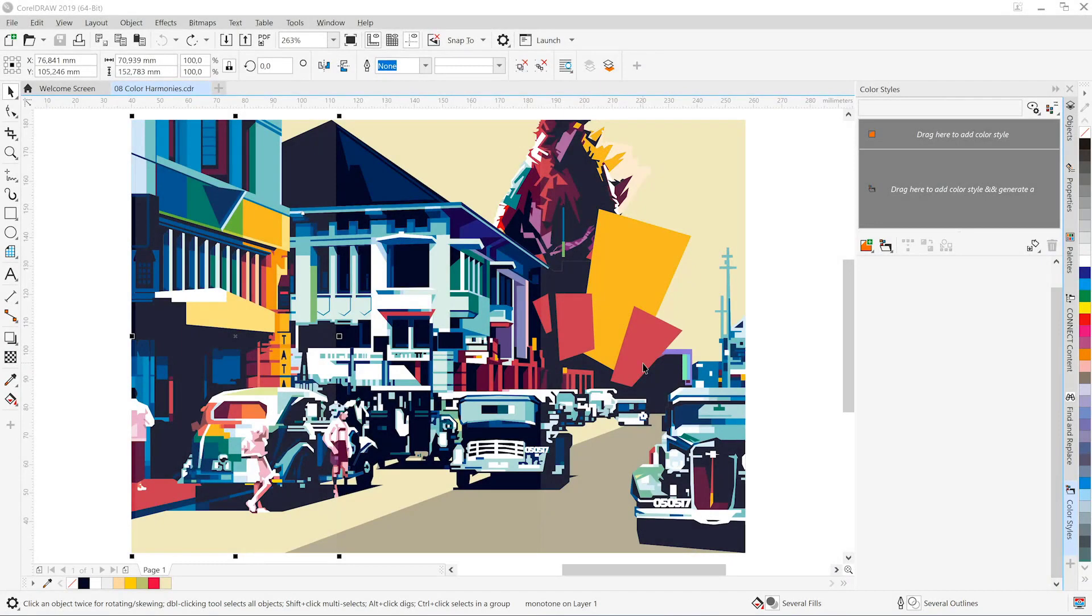Hello and welcome to this CorelDRAW Graphics Suite 2019 tutorial for Windows. In this tutorial we will explore color harmonies and color styles.